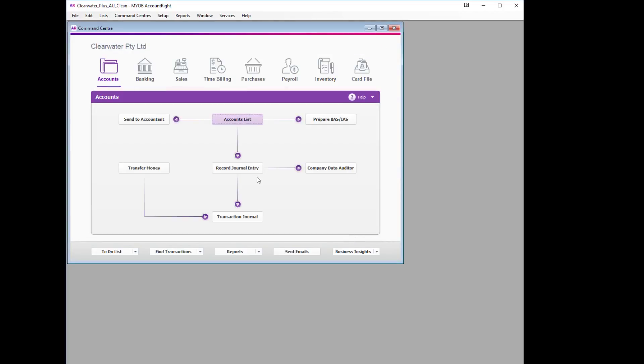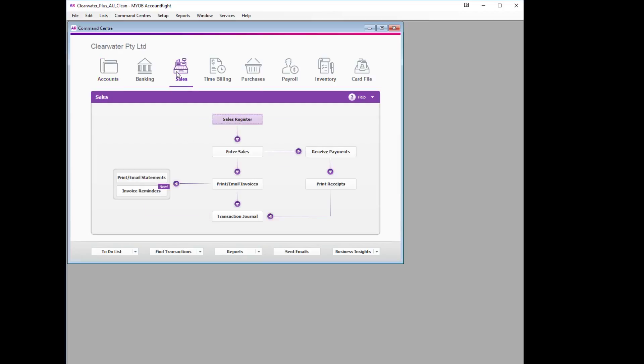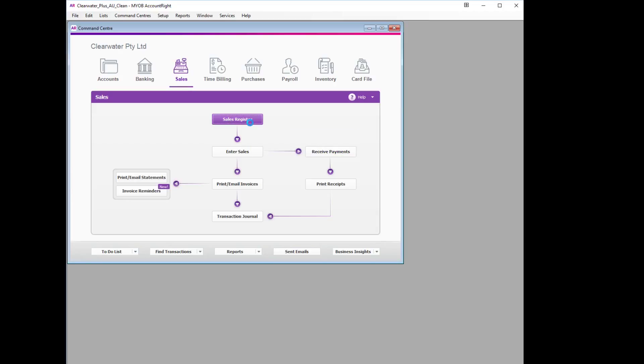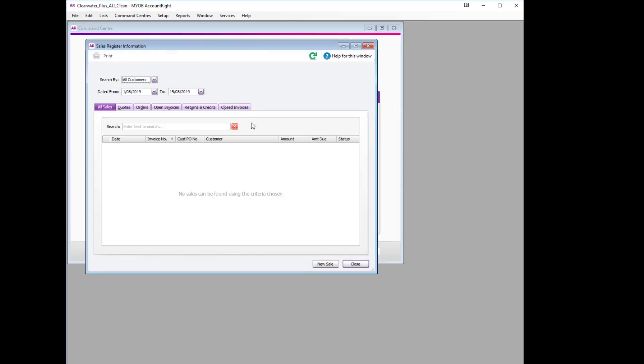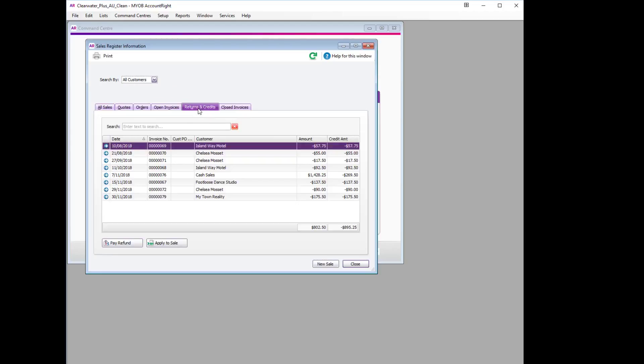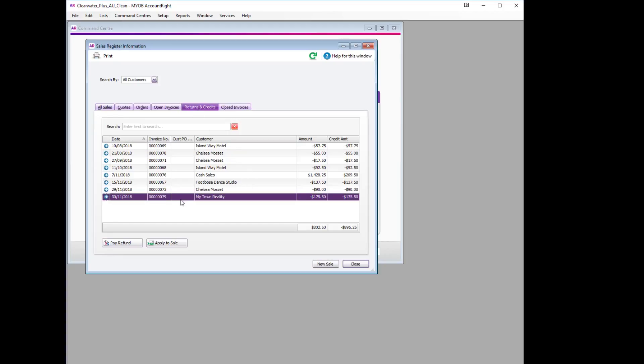Once we've done that, we'll go and select the customer details that will be required to set up the supplier card. We'll go to our Sales tab, then our Sales Register, and then Returns and Credits. The customer we would like to refund today is My Town Realty for $175.50.